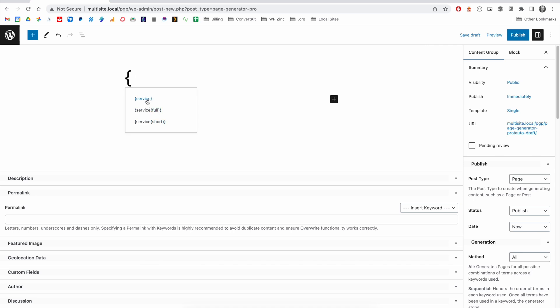There are three options. The first is the Service keyword. This would output the entire row of the CSV file.